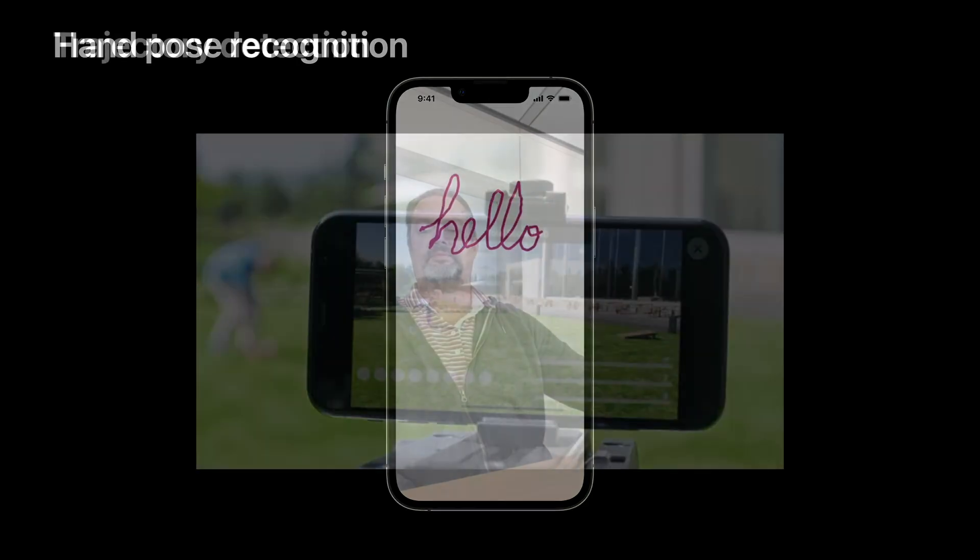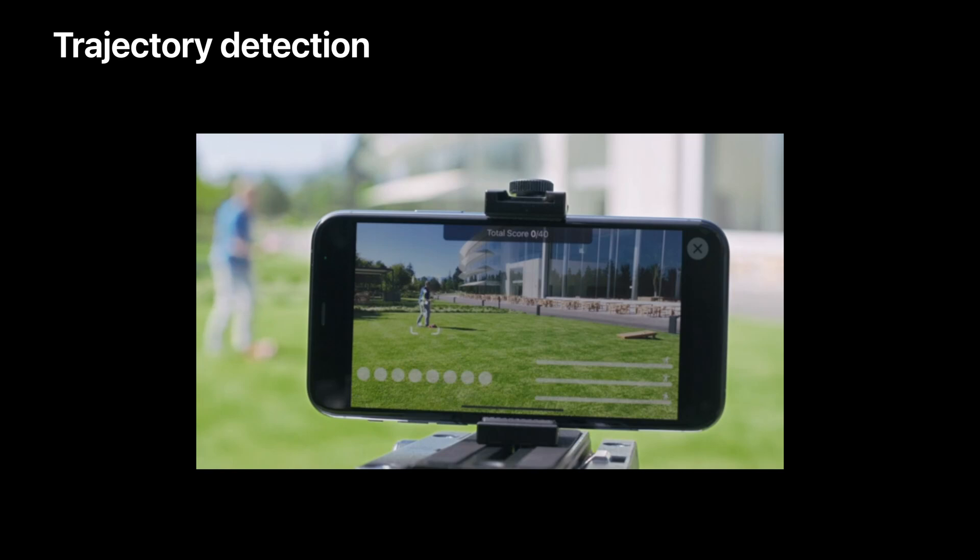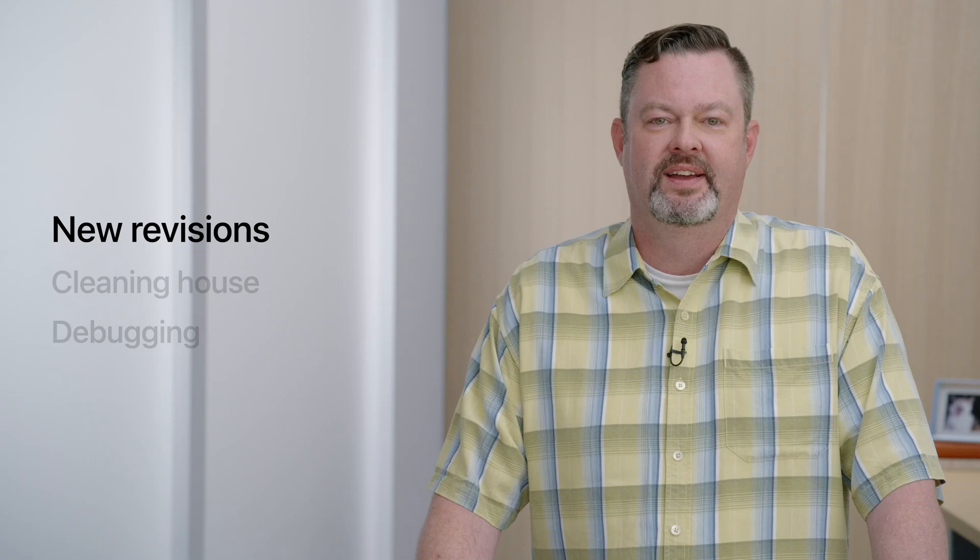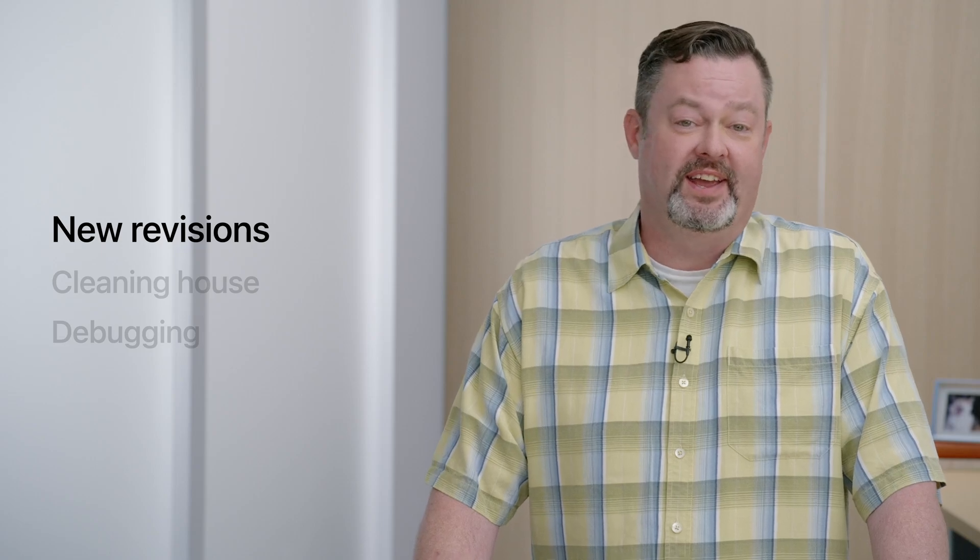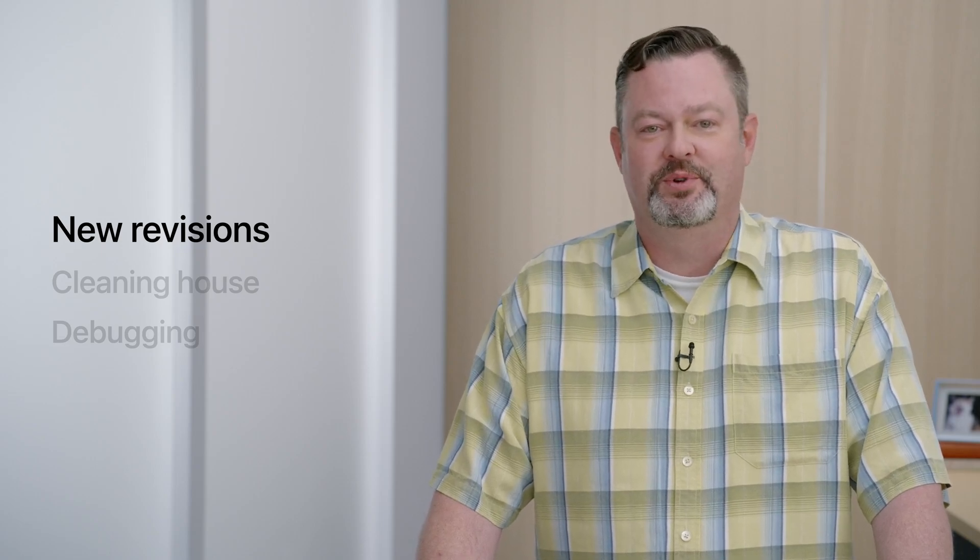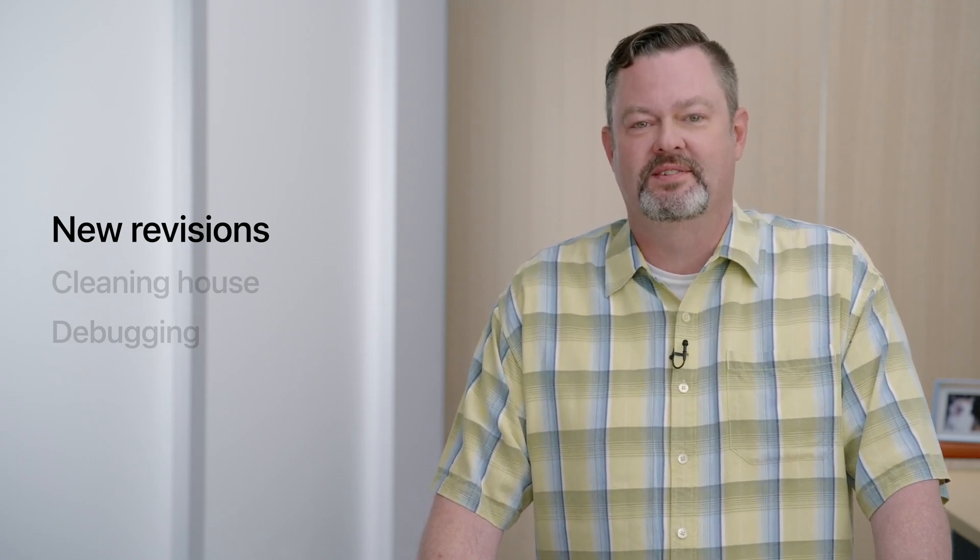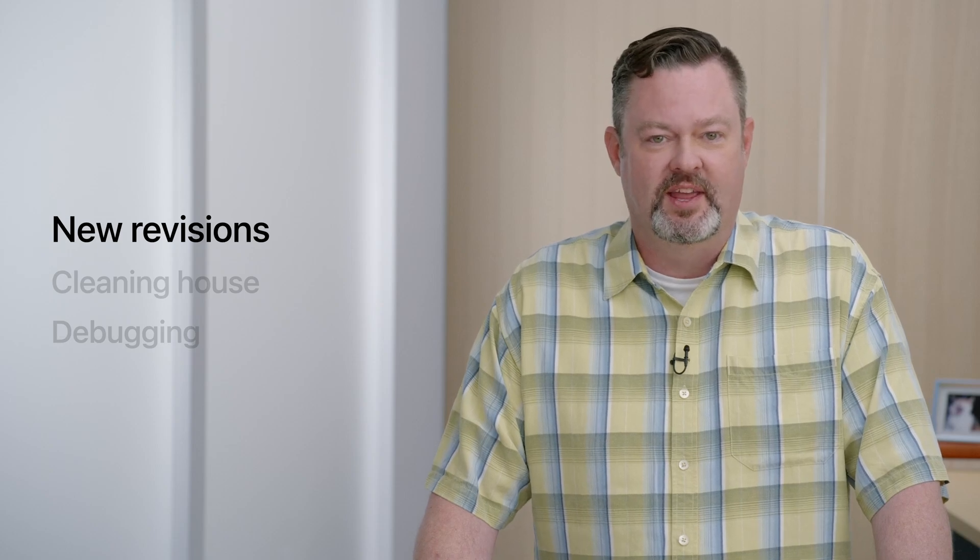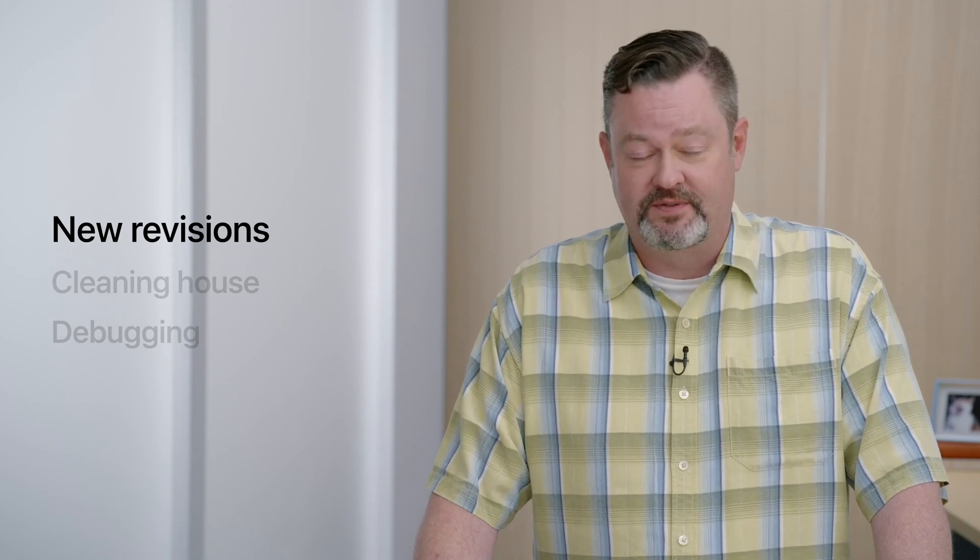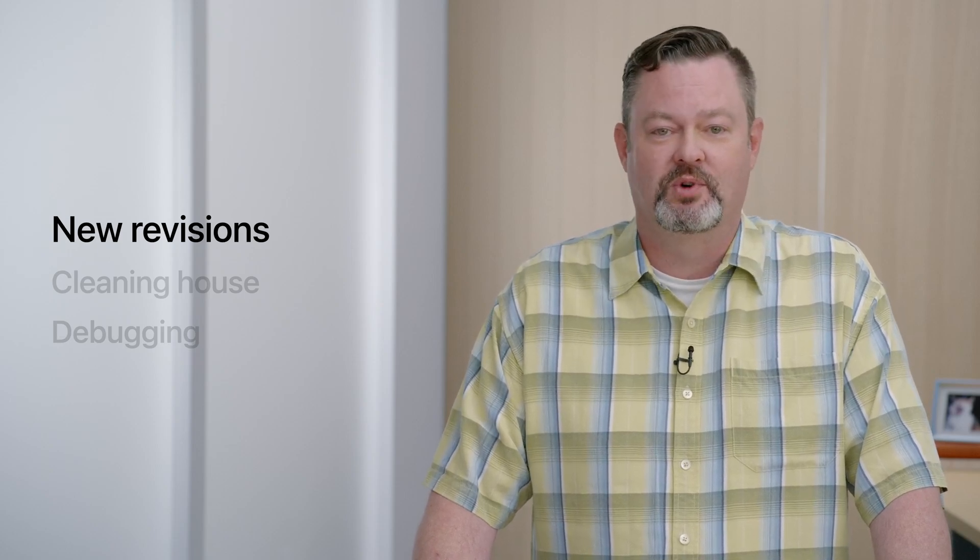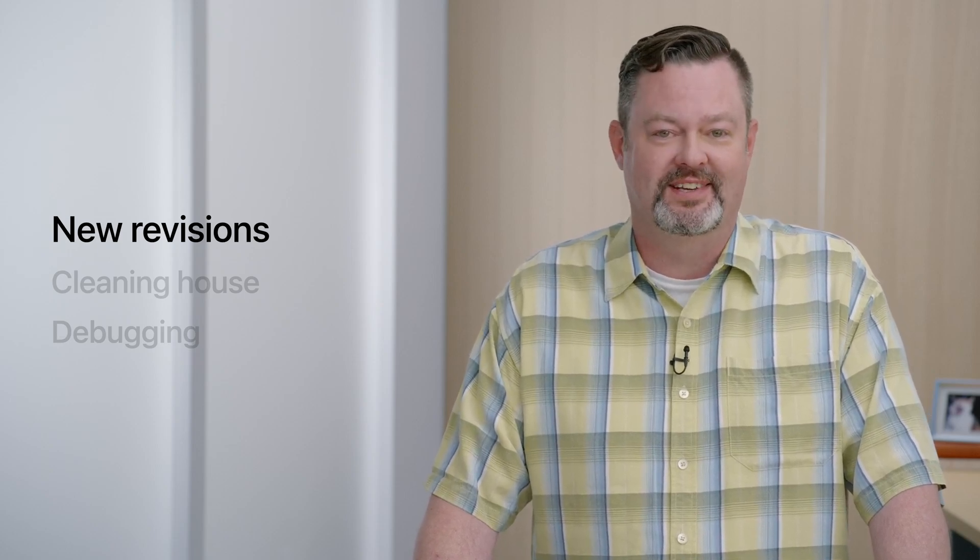And here is our Action and Vision Sample app, which uses body pose estimation and trajectory analysis. Our agenda today begins with an overview of some new revisions, which are updates to existing requests that may provide increased functionality, improve performance, or improve accuracy.